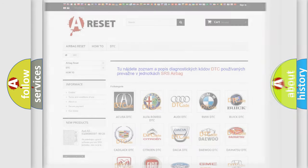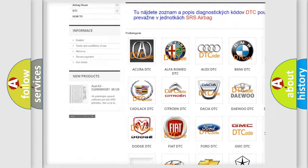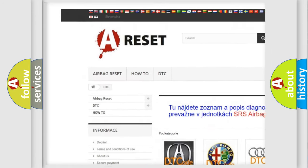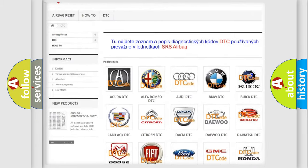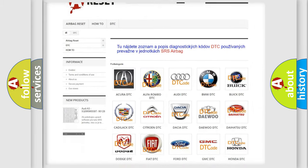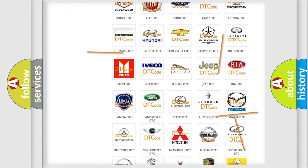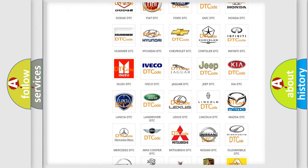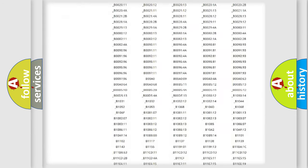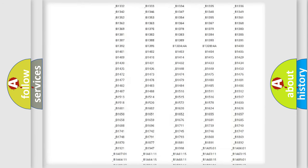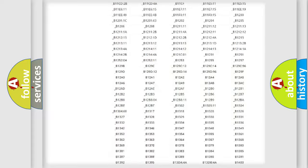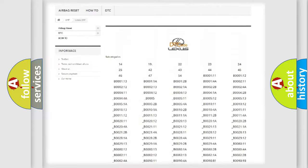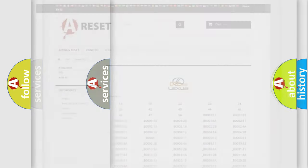Our website airbagreset.sk produces useful videos for you. You do not have to go through the OBD2 protocol anymore to know how to troubleshoot any car breakdown. You will find all the diagnostic codes that can be diagnosed in Lexus vehicles, and many other useful things.